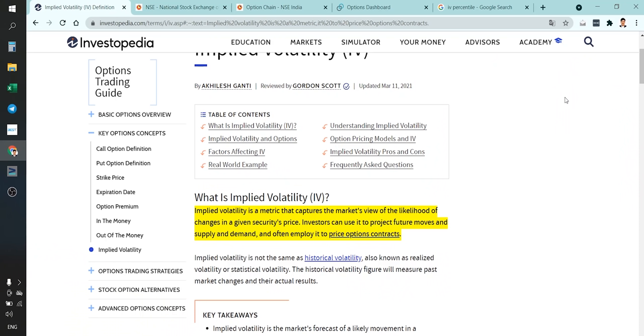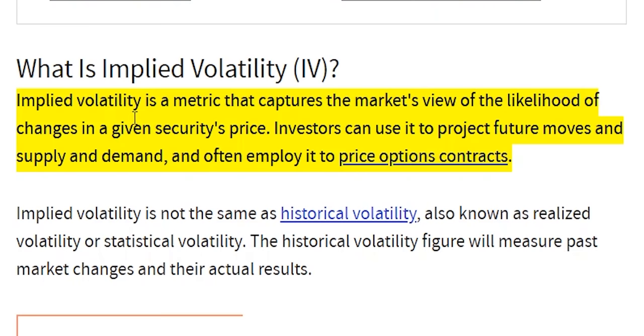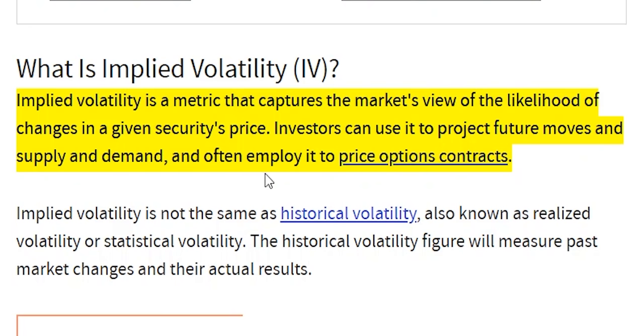Hi, this is PR Sundar. Welcome to this special episode of Mission Options. Today we are going to talk about Implied Volatility. First, let us look at the definition of Implied Volatility from Investopedia: Implied Volatility is a metric that captures the market's view of the likelihood of changes in a given security's price. Investors can use it to project future moves and supply and demand, and it is often employed to price options contracts.